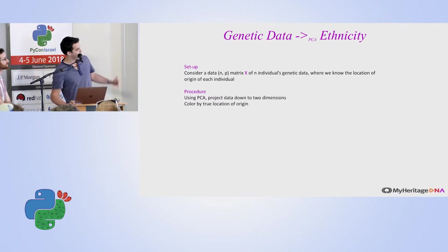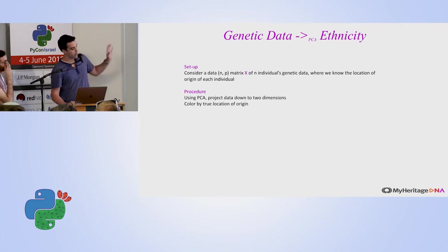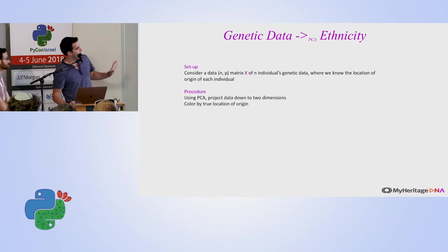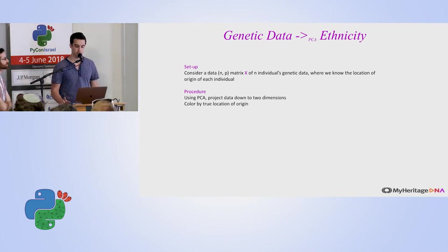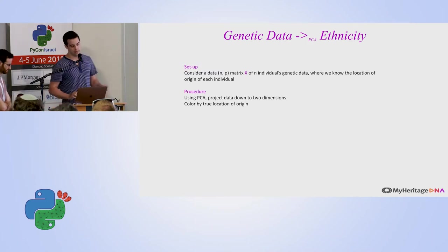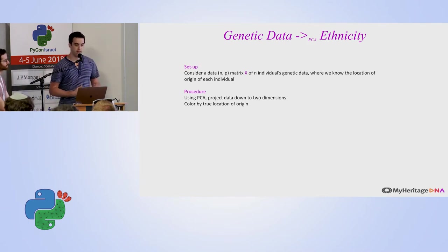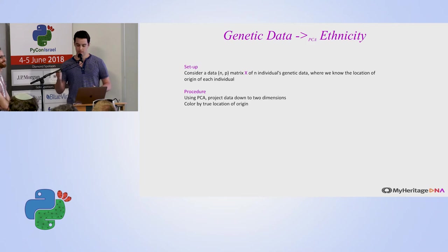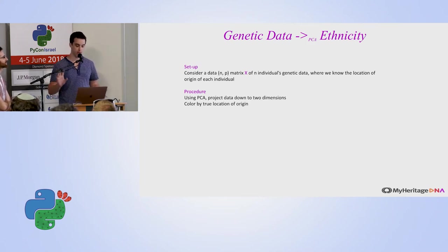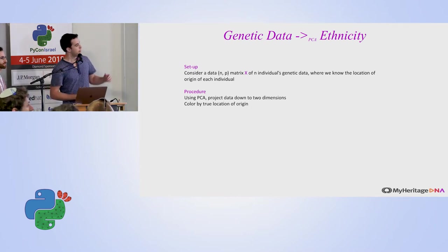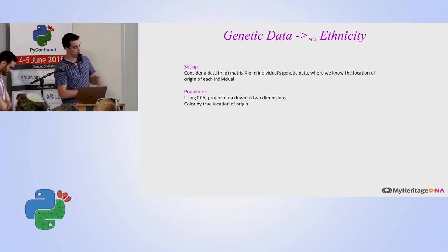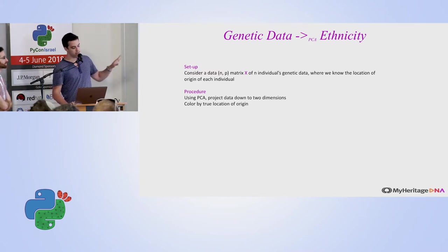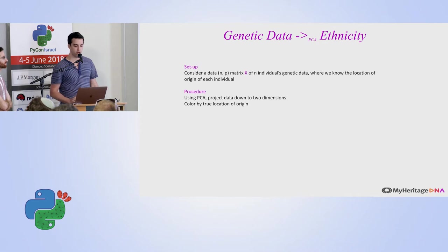The problem setup is we have again a matrix X with N individuals and P rows, so P genetic positions. And we also know the location of origin of each individual with pretty high confidence in this particular setup. Let's say we know that the individual in row 10 has been in Finland for a very long time, their family has been in Finland for a very long time. Maybe we know they're from a very small town which means they probably haven't moved for a while.